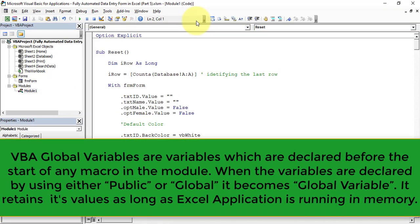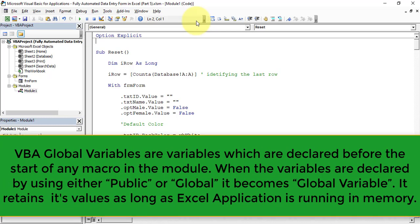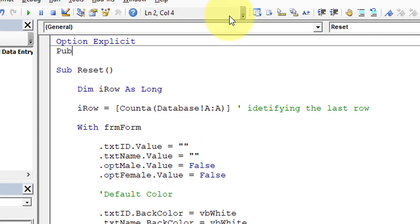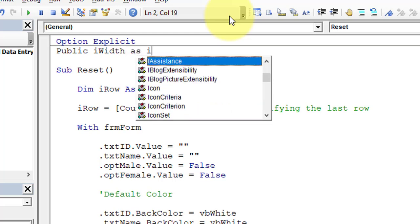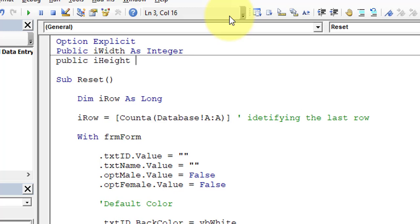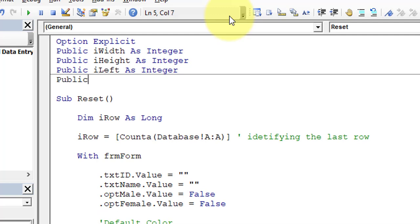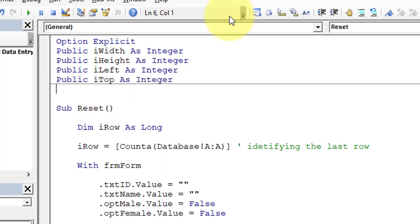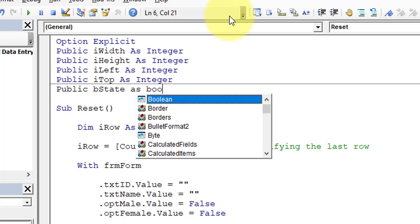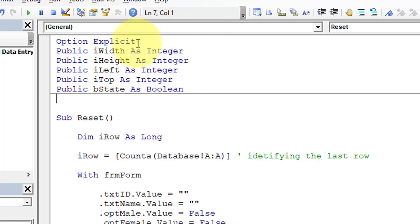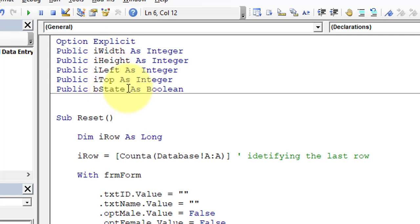Now let's move to the module and declare five different global variables to store the width, height, left, top, and the state of the form. We'll declare: Public iWidth As Integer, Public iHeight As Integer, Public iLeft As Integer, Public iTop As Integer, and Public bState As Boolean. These global variables will store the current width, height, left, top, and a state indicating whether it's full screen or restore mode.